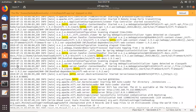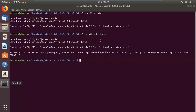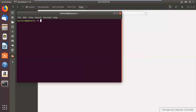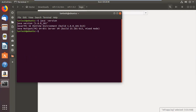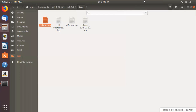Let me open the terminal and check that Java is available in my system. I'll run 'java -version'. You can see that Java is installed — version 1.8 — and a higher version is also fine. If you are going to install NiFi on Windows, Java is also a must there.